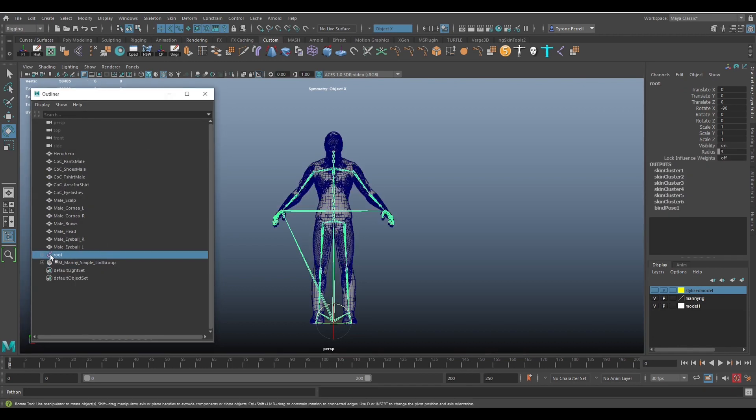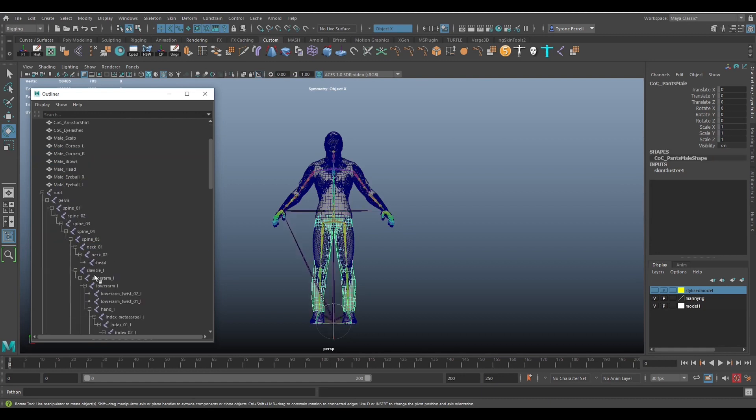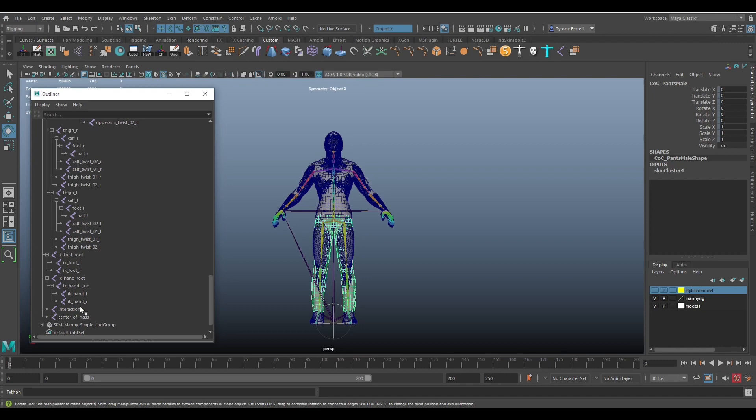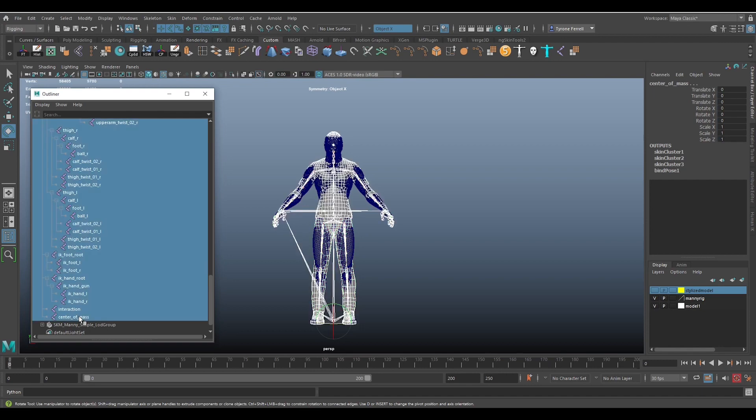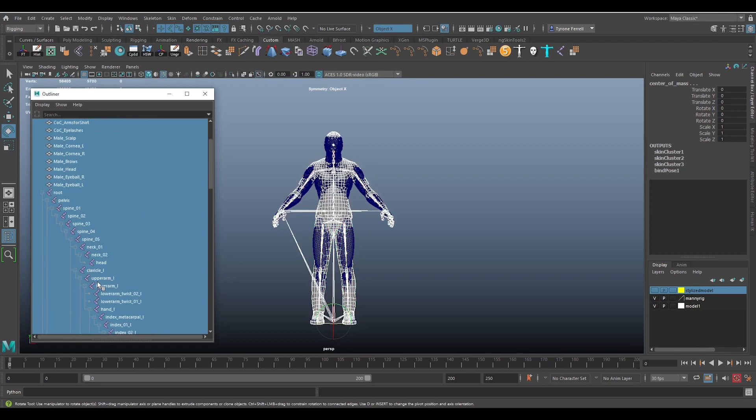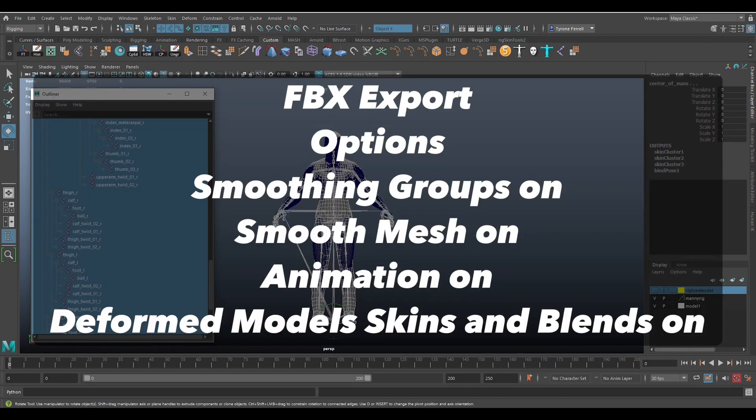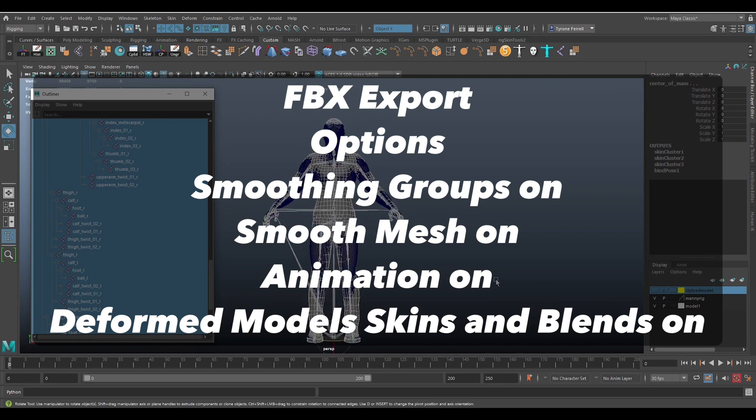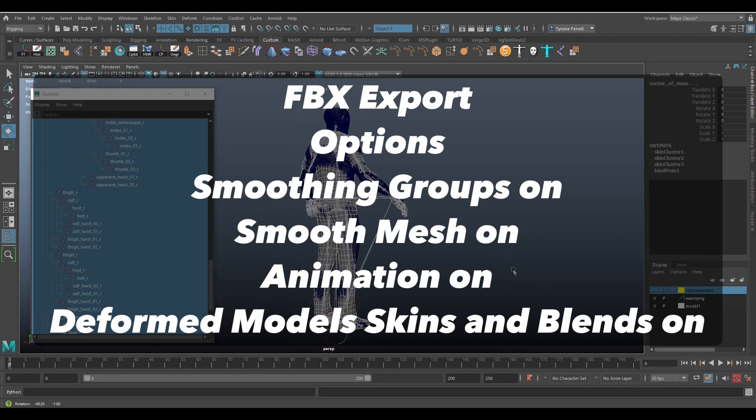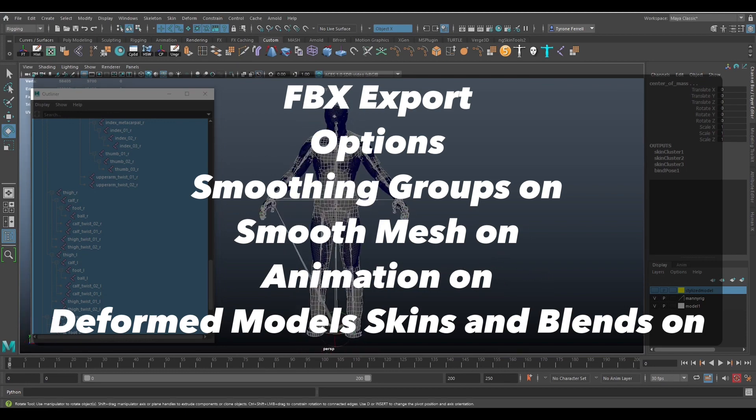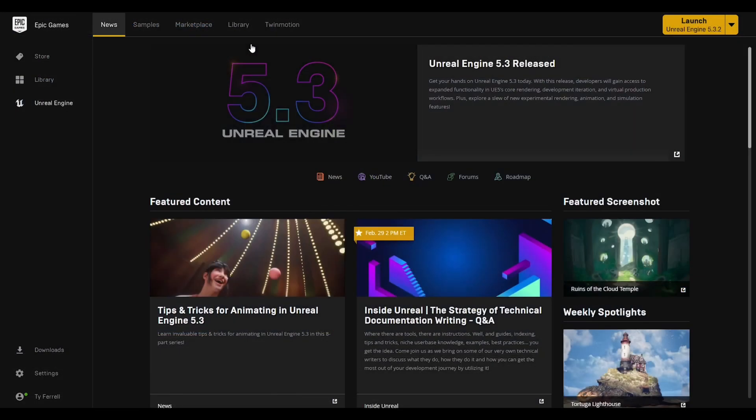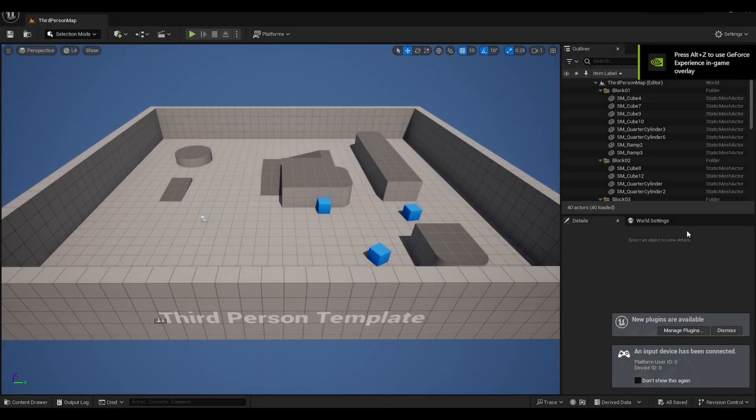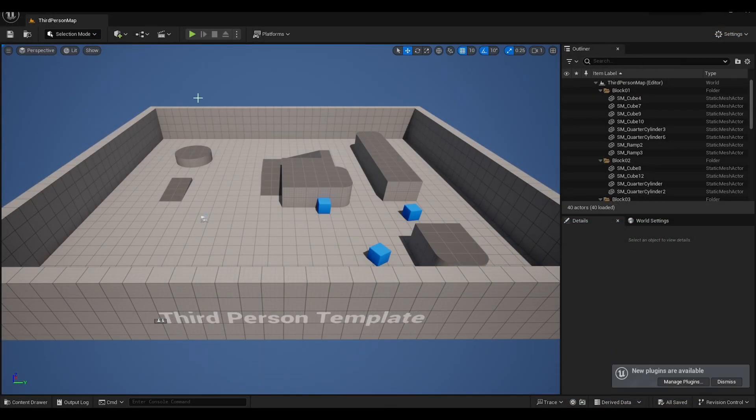With everything working well, it's time to export. I like to ungroup the imported Manny group. I found sometimes I get errors when I export the rig and this was still grouped together with Manny's mesh. So I select the whole skeleton and the parts of the custom model that I will be exporting. I will export them as an FBX with animation and skin turned on in the options.